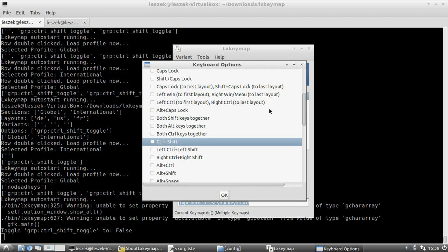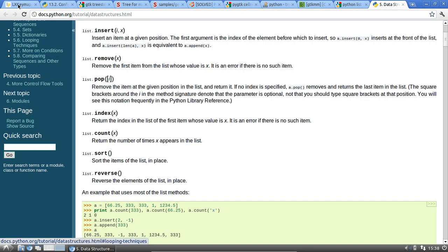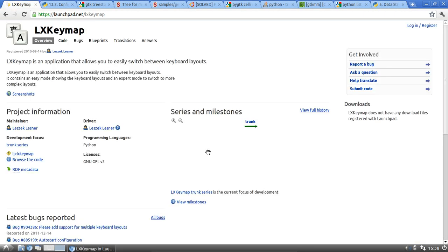I hope someone can grab my code and fix it up so we'll have a nice keyboard layout switching application in Lubuntu 12.04. You can get LXKeymap from the launchpad.net/lxkeymap project page. Go to the 'Code' section and you will see there are two branches available.